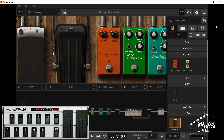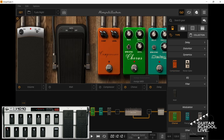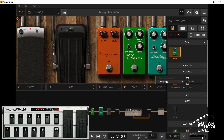Now let's set up pedal 6 to turn the compressor on and off. Right click on the control and assign MIDI, Bypass, Learn Bypass, then step on pedal 6. Now stepping on the pedal will turn it on and off. The procedure for pedal 7 to control the chorus is the same: right click, assign MIDI, Bypass. It's the same procedure for pedal 8 to control the delay: right click on the control and assign MIDI, Bypass, Learn Bypass, then step on pedal 8.